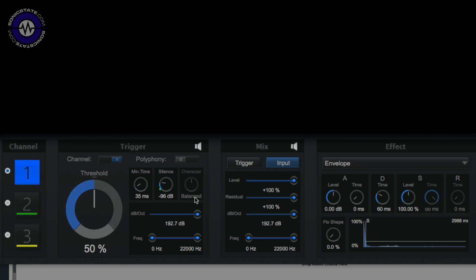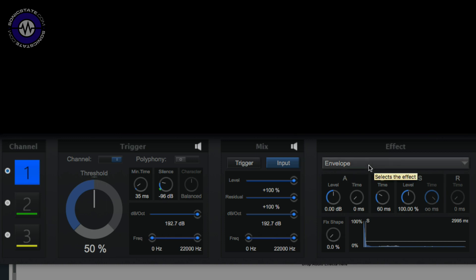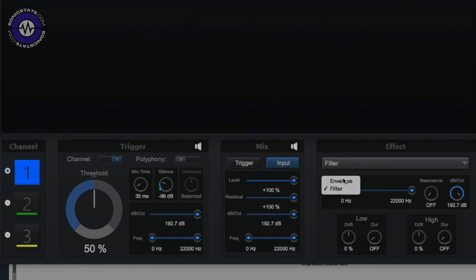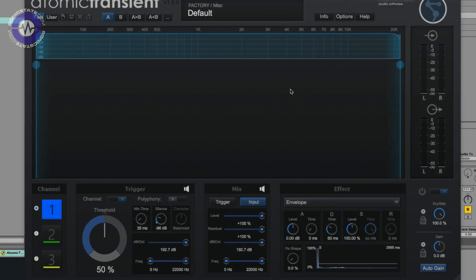This panel here controls the trigger. So the detection mechanism, working out, deciding what's a transient event. Then this little panel here controls how the process sound is combined with the original sound. And then over here, we've got an effects section, which is actually the processing. So you've got an envelope modifier, if you like, and you've also got a filter, which is triggered by the transient detection. And that is a dynamic filter.